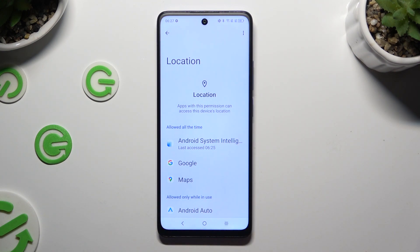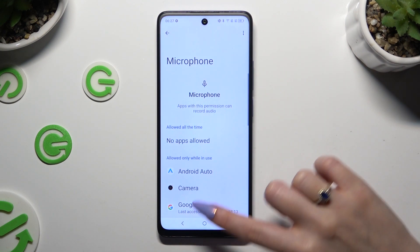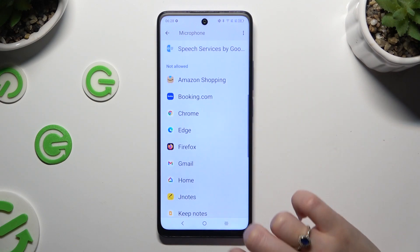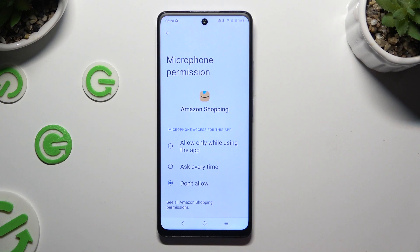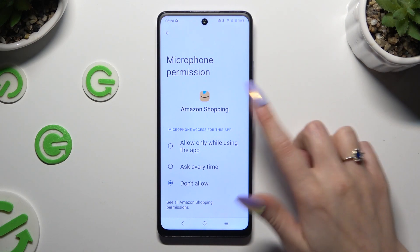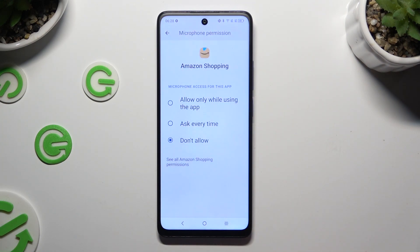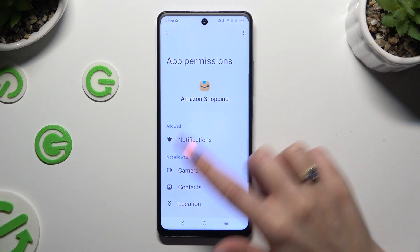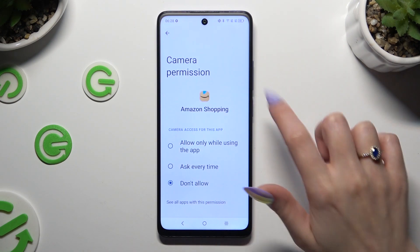But you can always select any feature and look for an app that you wish to manage. Like in my case, Amazon Shopping. Now, instead of picking one of those options, scroll all the way down and click on See All Permissions. Then manage all of those only for the chosen app the same way.